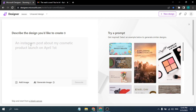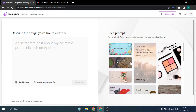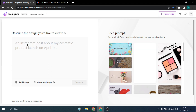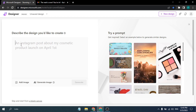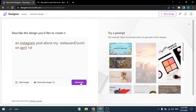Let's go with an AI-generated image example and see what kind of design it gives us. I've changed the prompt from 'cosmetic' to 'restaurant' for the Instagram post example, so let's just click Generate.